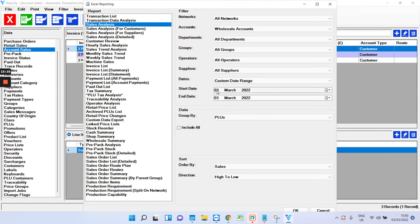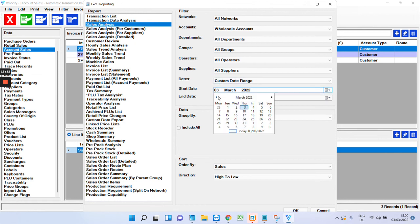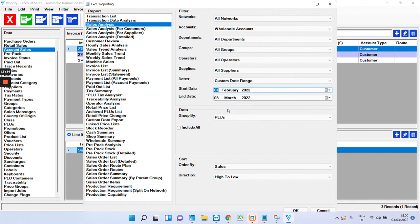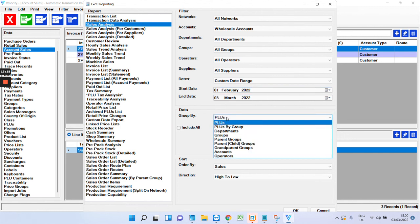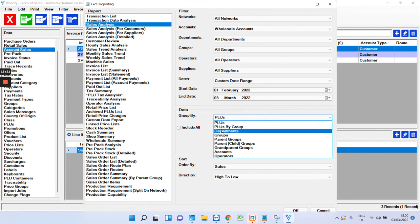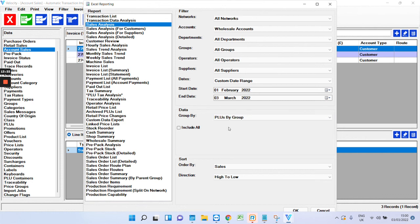And you can put in dates. So let's just go back a month. Group by PLUs. I tend to go for PLUs by group, because you can then see the group and then the PLUs, the products underneath.